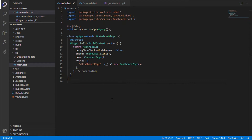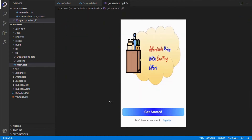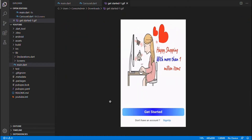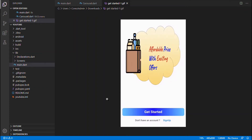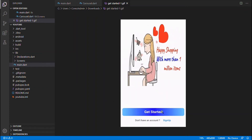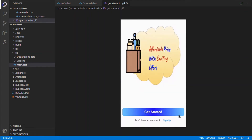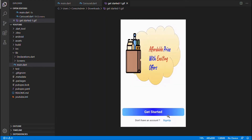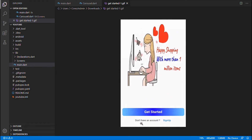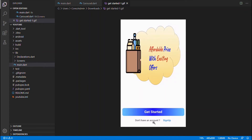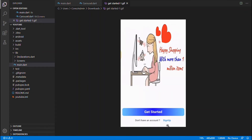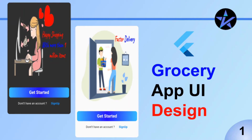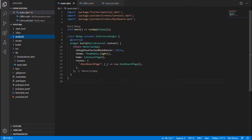I have used a carousel slider for automatically sliding over these images, followed by a Get Started button which is wrapped inside a container having a smooth curve. I have also provided a gradient coloring for the container, followed by two text widgets wrapped in a row-wise manner. Let's get started with the coding part.